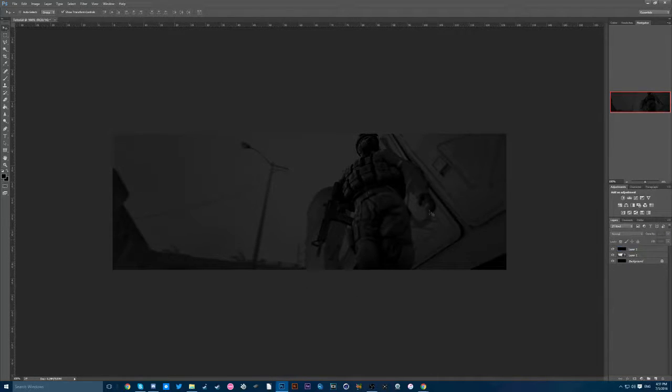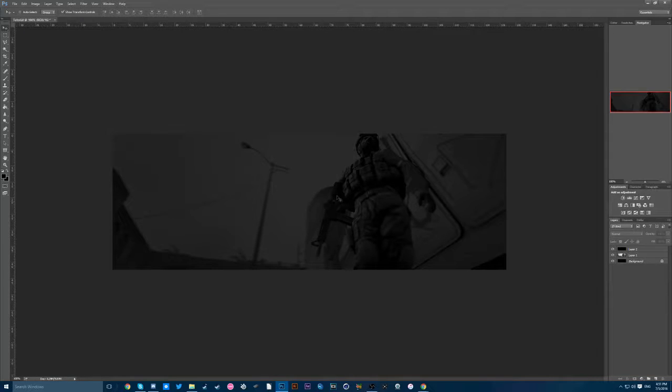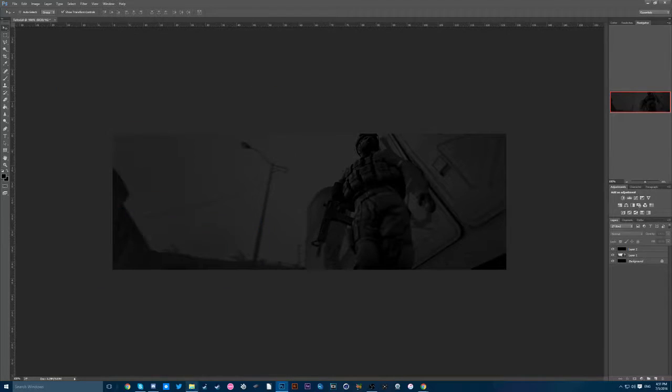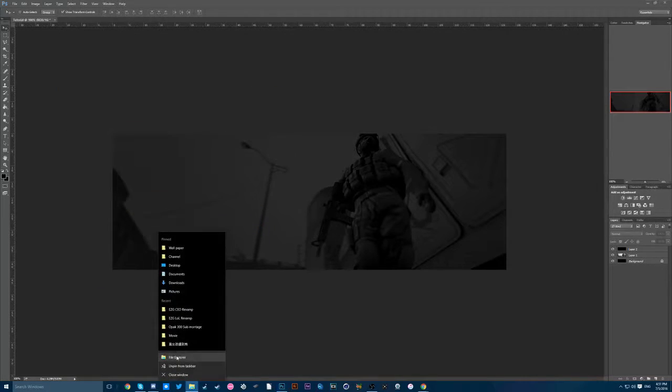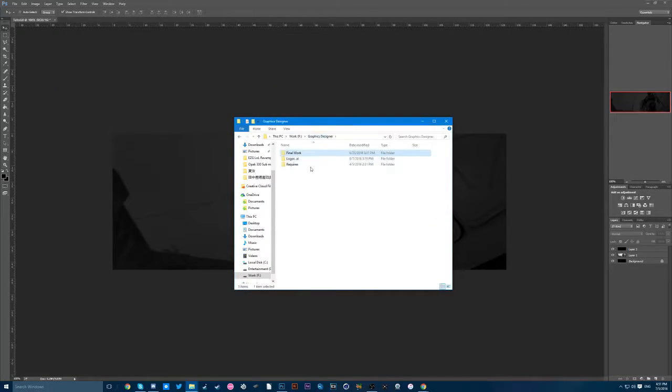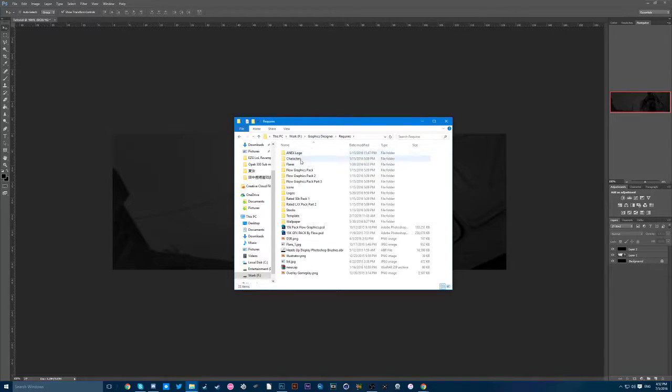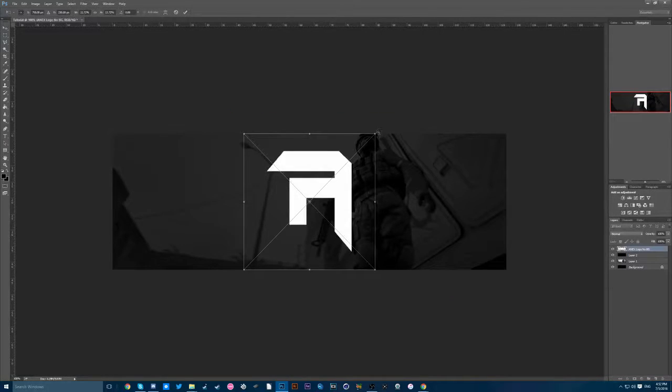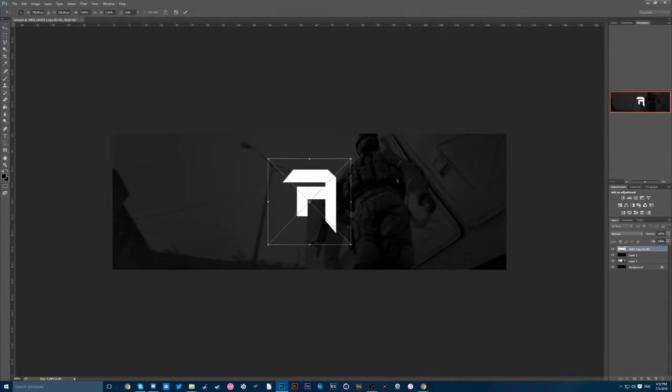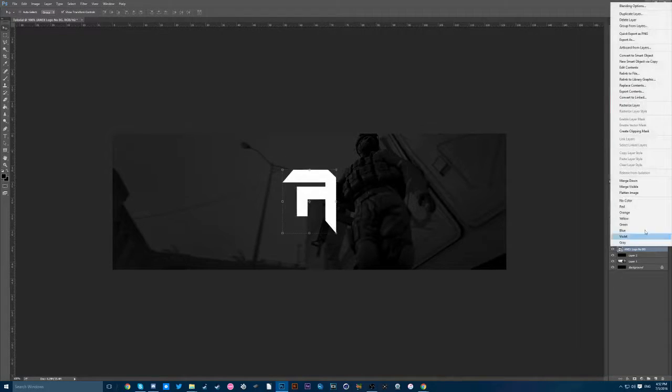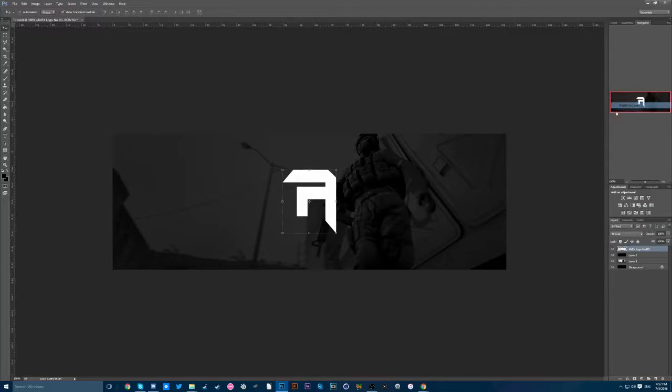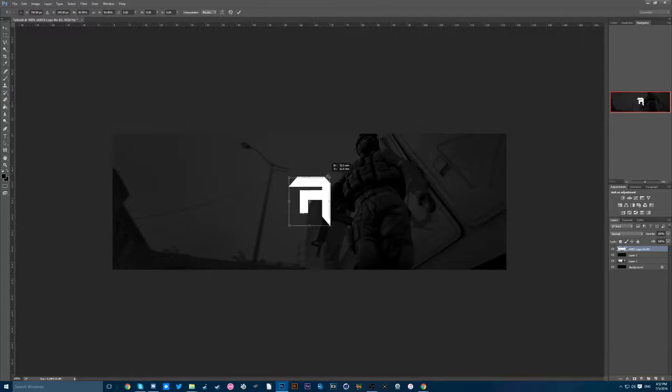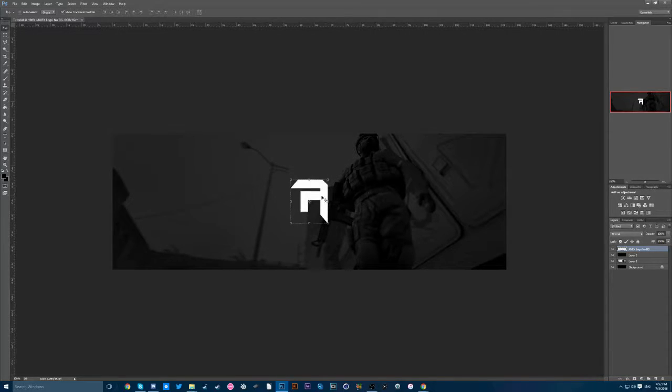Now you've got this pretty simple looking effects already. So I'm just going to drag in my logo just for fun here. Let me open that. Anx logo, no background. Just drag that. I'm going to press enter first and then rasterize the layer first.